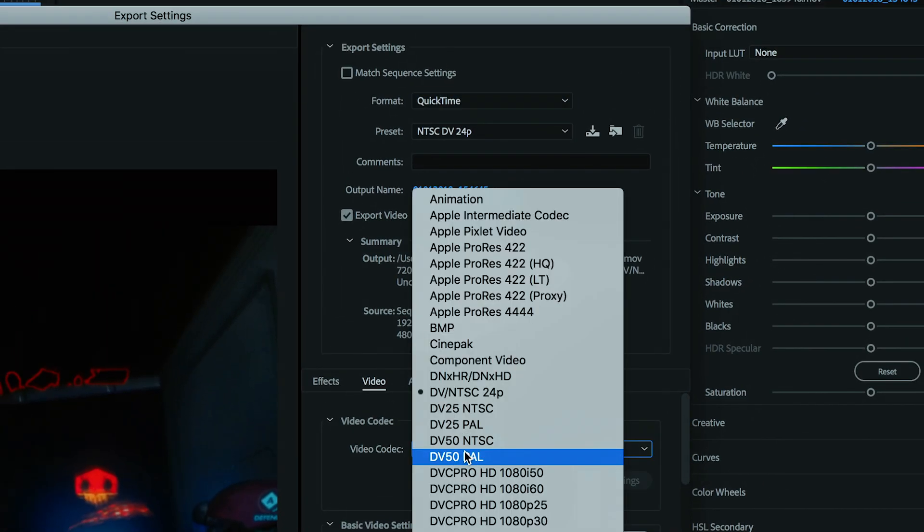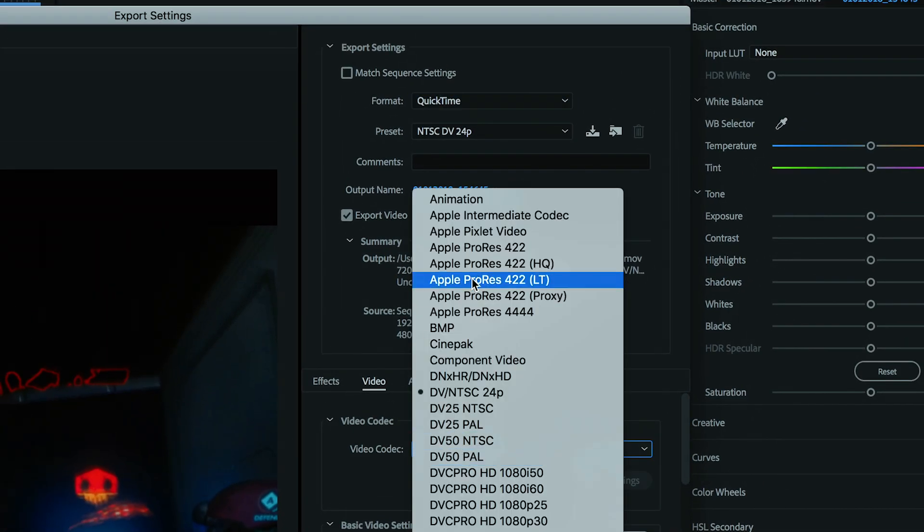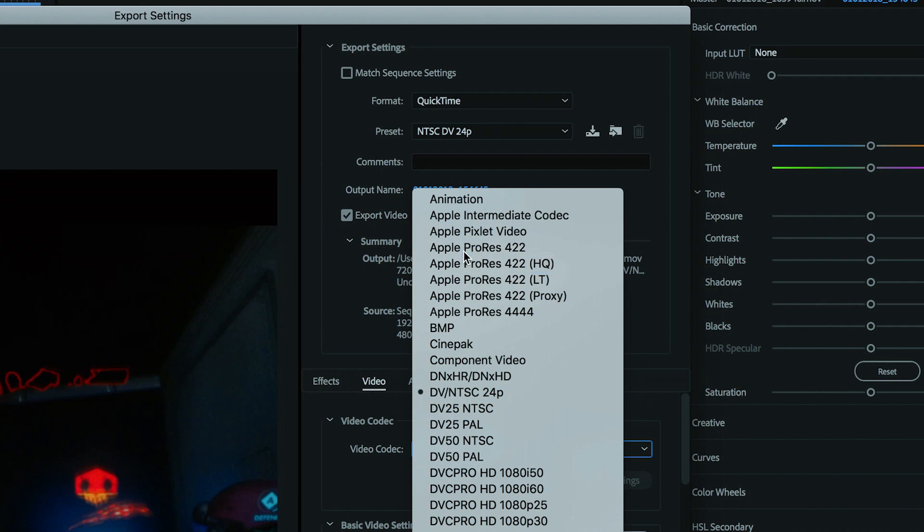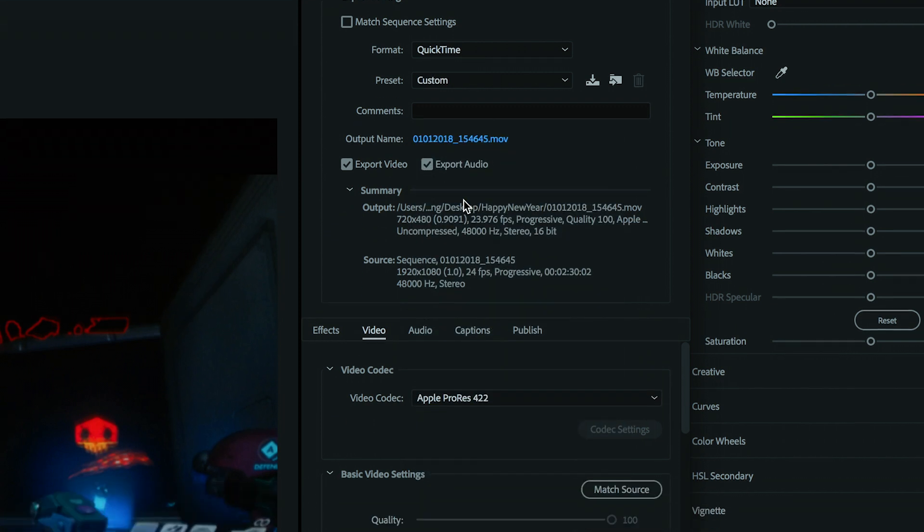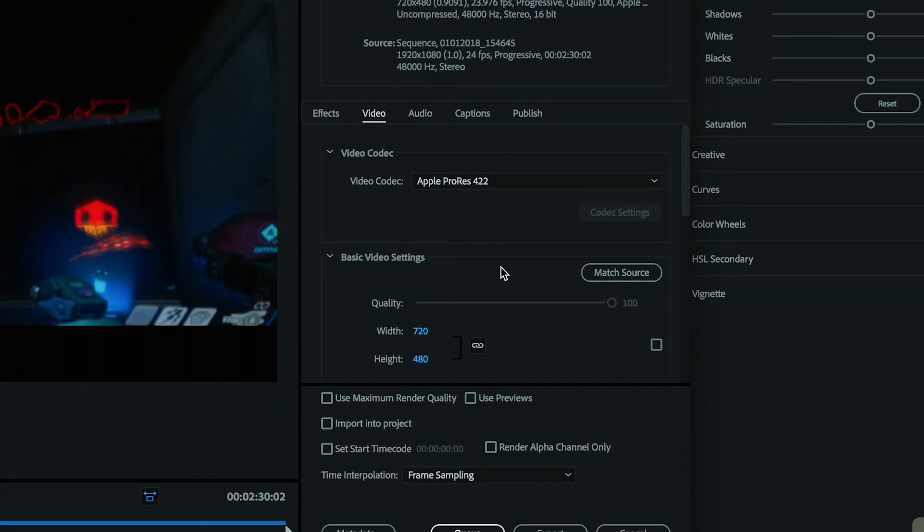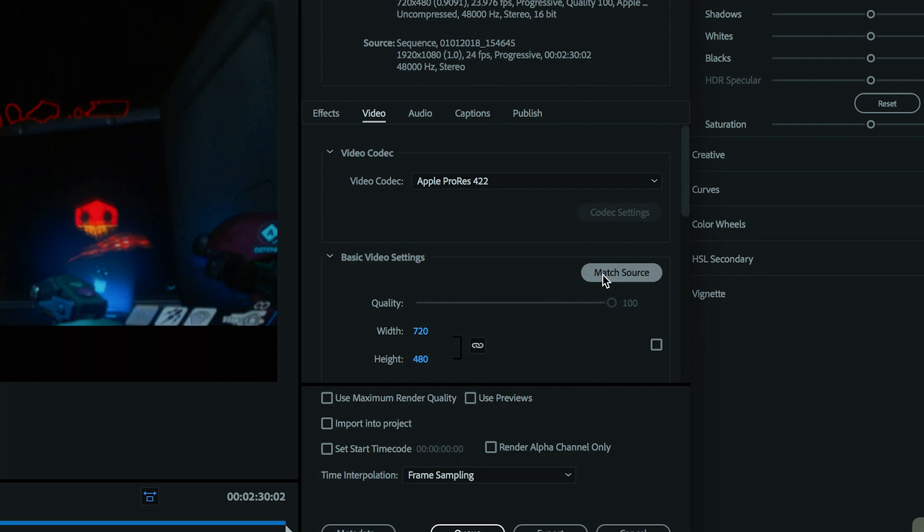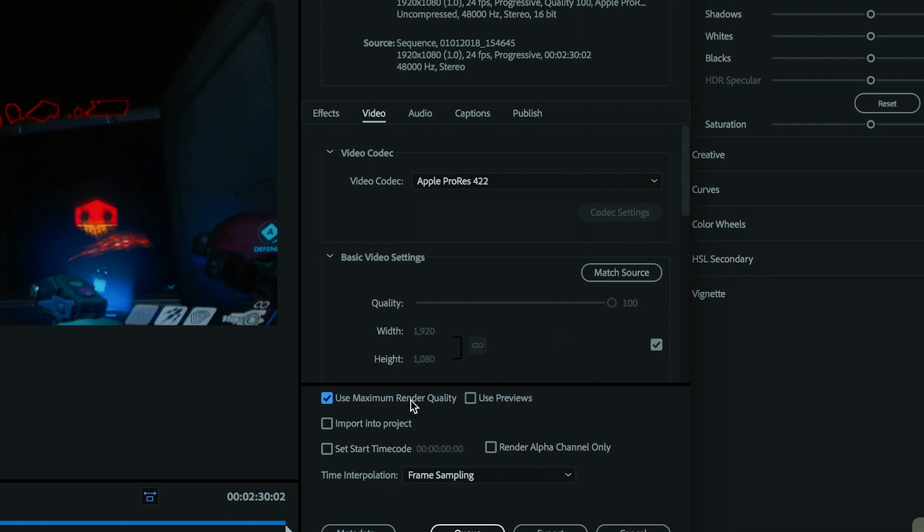For Video Codec, this is important. What I found works for me is Apple ProRes 422. Come over here, click Match Source. That should get your source correct, or if you need to edit manually, you always can. I always use maximum render quality, but that's a separate issue altogether.